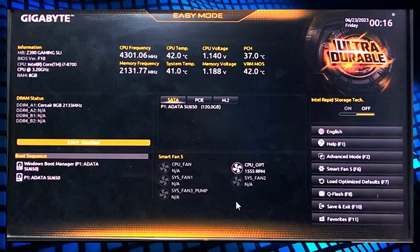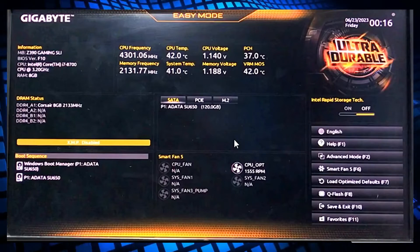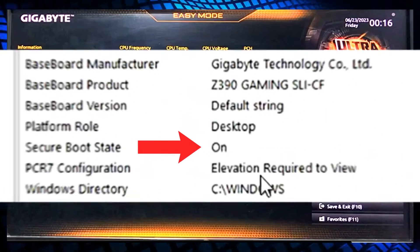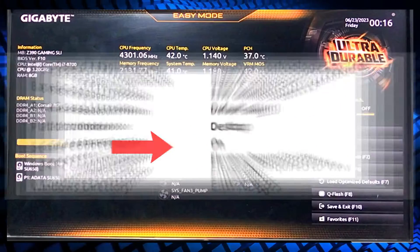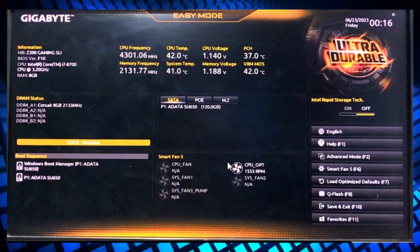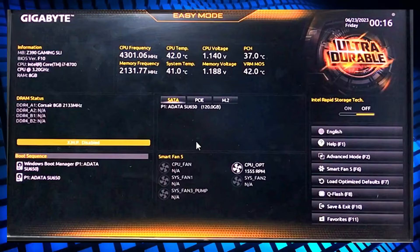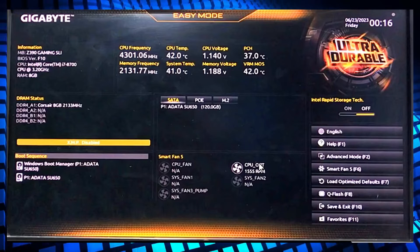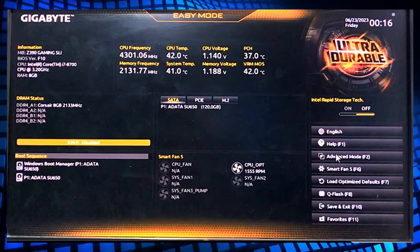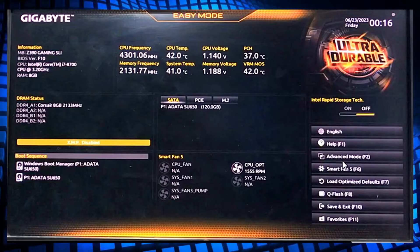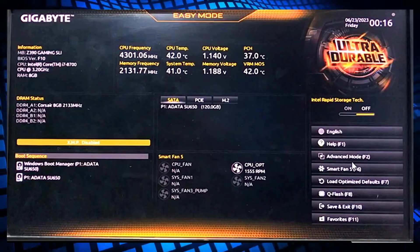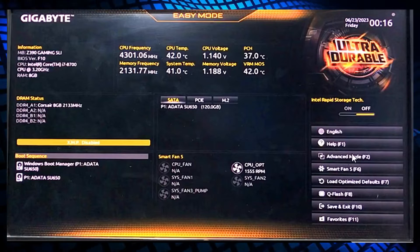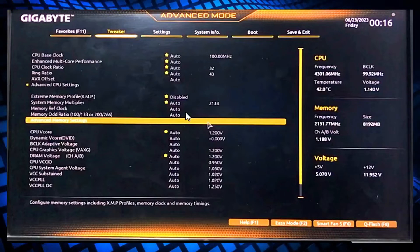In this video I'm going to show you how to turn on Secure Boot in a Gigabyte motherboard. After opening the easy mode in the Gigabyte BIOS, first go to advanced mode, which you can also access by pressing F2.